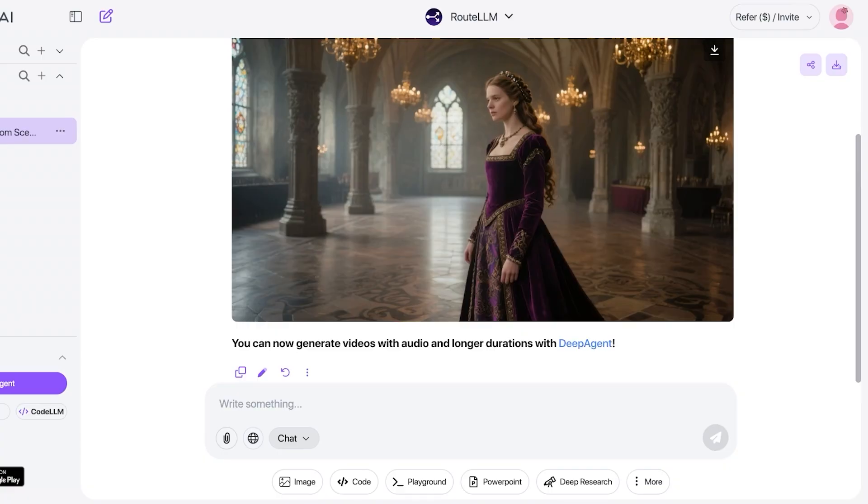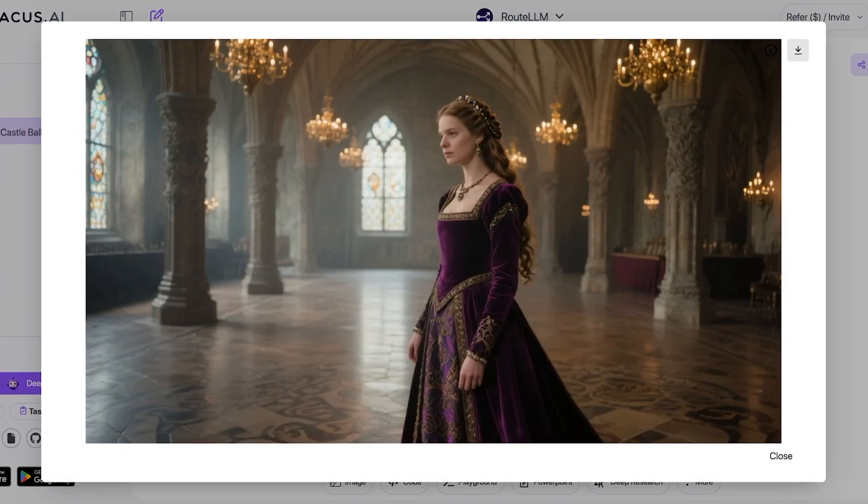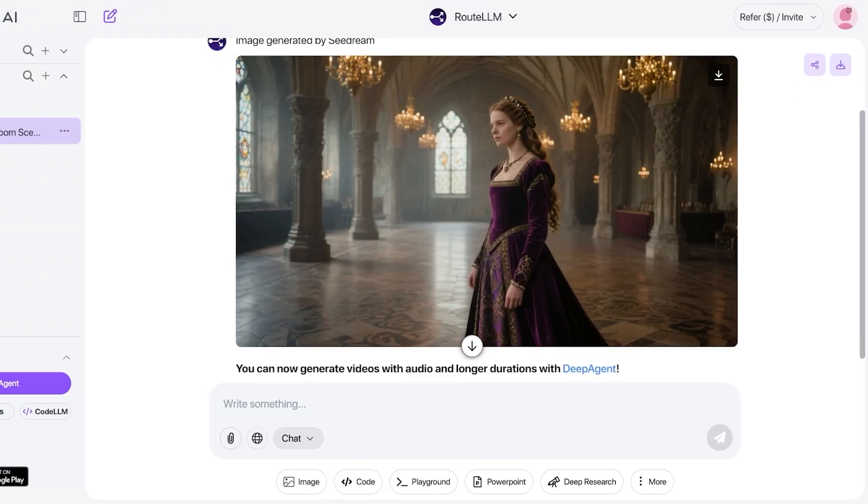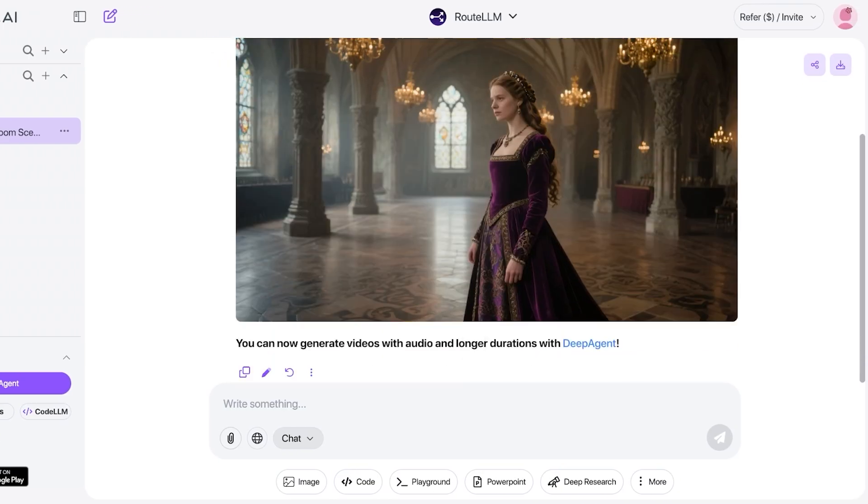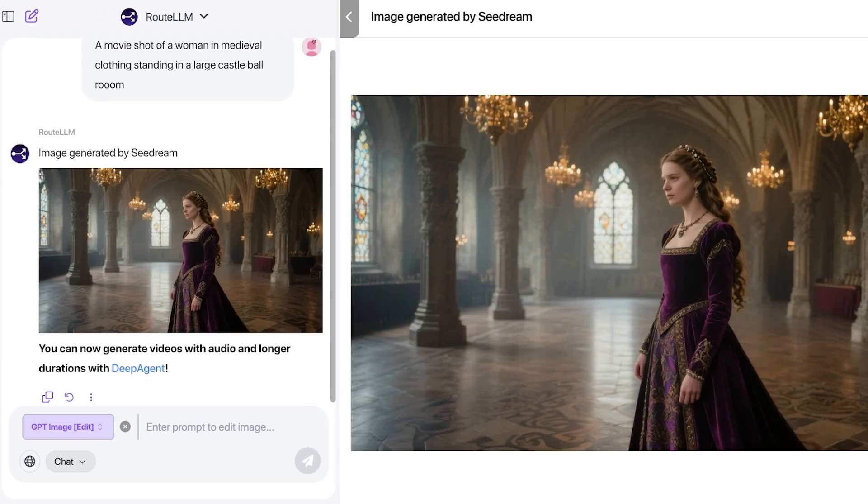So this is the image that it has created. It is a really beautiful image and it's truly something that is very artistic. Now if I want, I can proceed and I can edit this further.